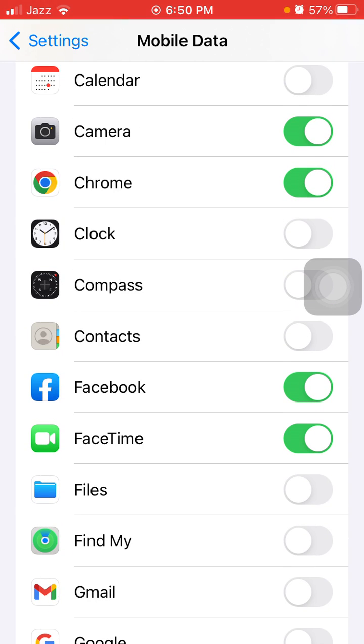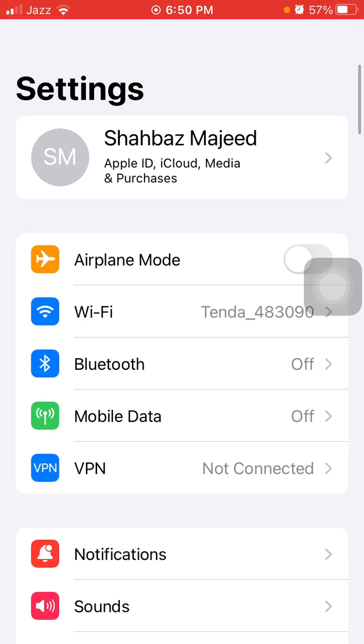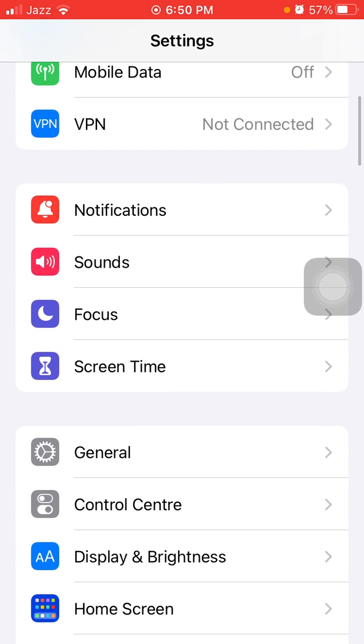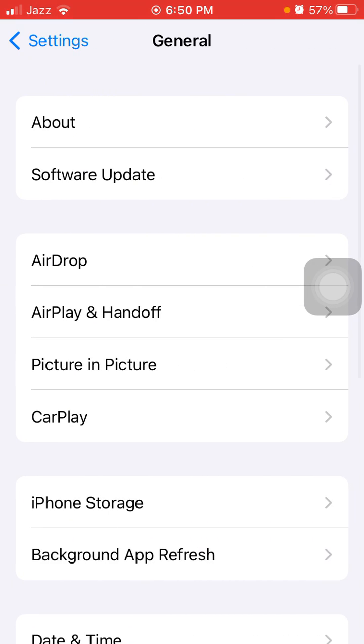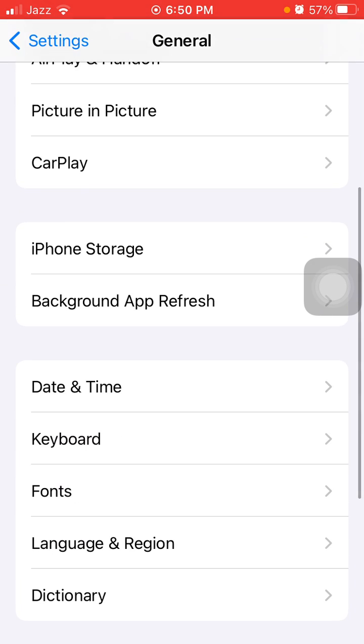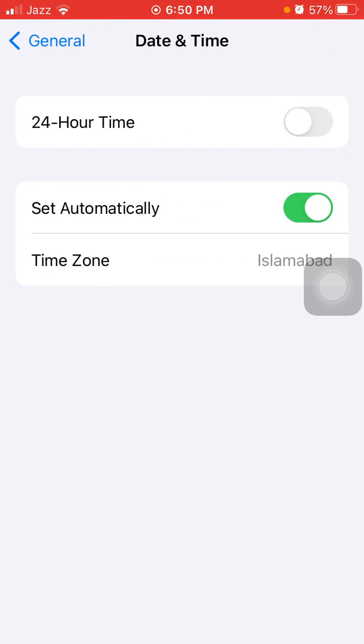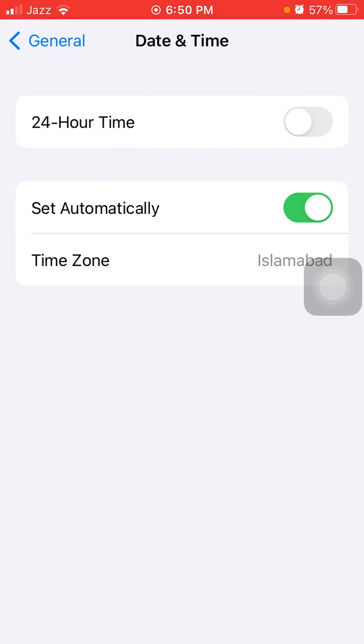Back to Settings, tap on General and tap on Date and Time, and make sure that Set Automatically is enabled.